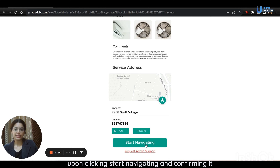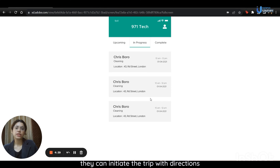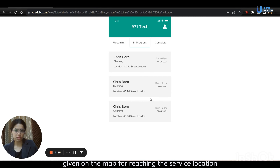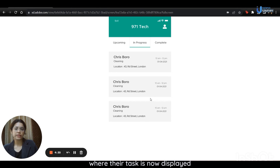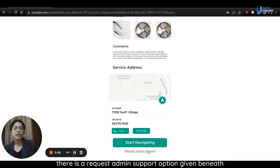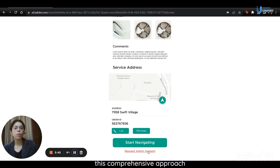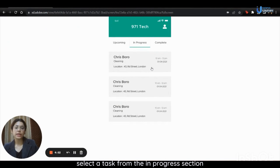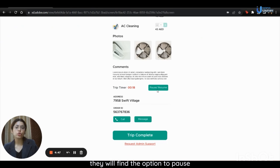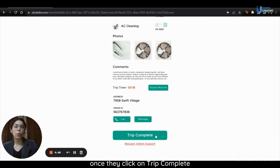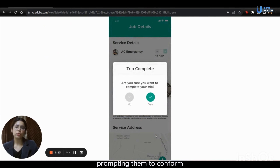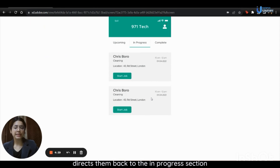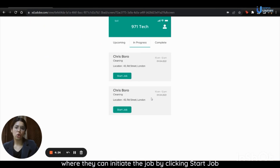As they scroll down, they also have the option to contact the customer via call or message. Technicians can click on message and easily initiate communication with customers, ensuring seamless interaction throughout the service process. Upon clicking start navigating and confirming it, they can initiate the trip with directions given on the map for reaching the service location. The app then takes them to the in-progress page where their task is displayed. There is also a request admin support option beneath the start navigating feature for further assistance.